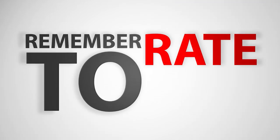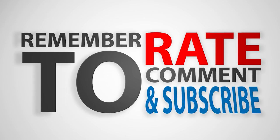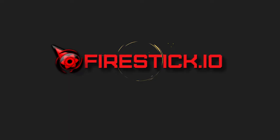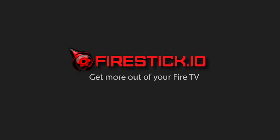For more great tips and tricks on how to get the most out of your Amazon Fire TV, please subscribe to our channel and head over to firestick.io and sign up for our mailing list. This is Nick wishing you the best.